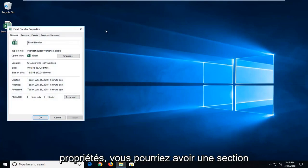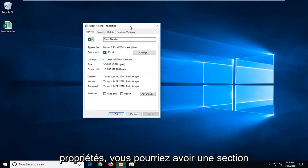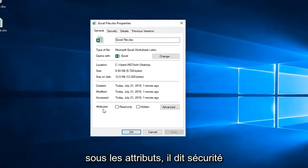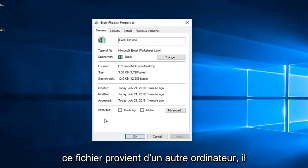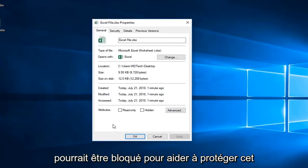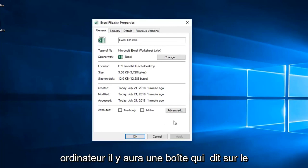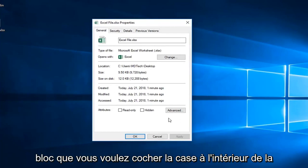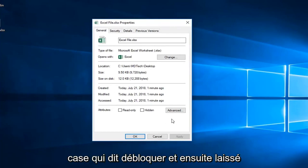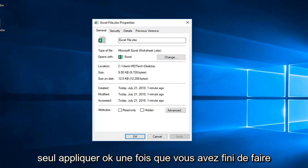Once you've left clicked on properties there, you might have a section underneath attributes that says security - this file came from another computer and might be blocked to help protect this computer. There will be a box that says unblock. You want a check mark inside the box that says unblock and then left click on apply and ok.